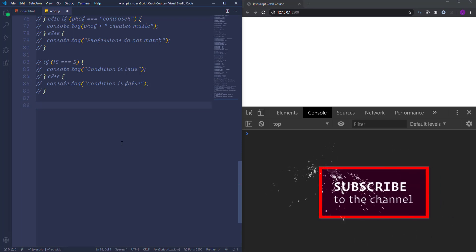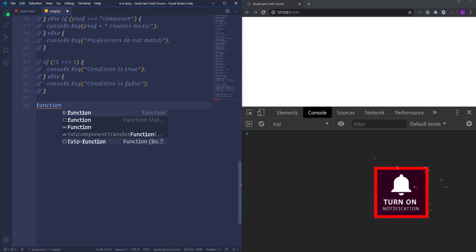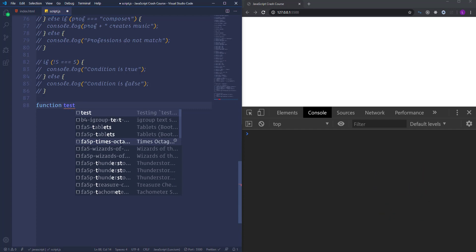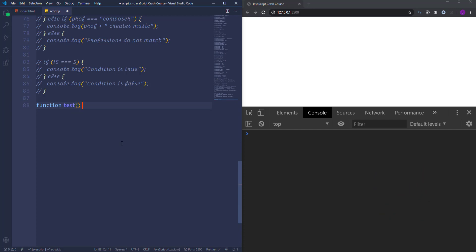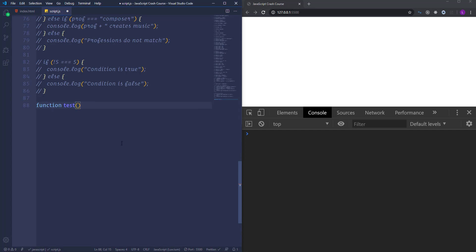In order to create a function we need to use the keyword 'function' followed by the function name, let's say 'test'. The name should describe the task that the function is performing. Then we have to place parentheses in which we can pass some parameters. We use parameters when functions need to be provided with some additional information in order to achieve a given task. The steps the function has to do are placed in a code block inside the curly braces, which consists of one or more statements.